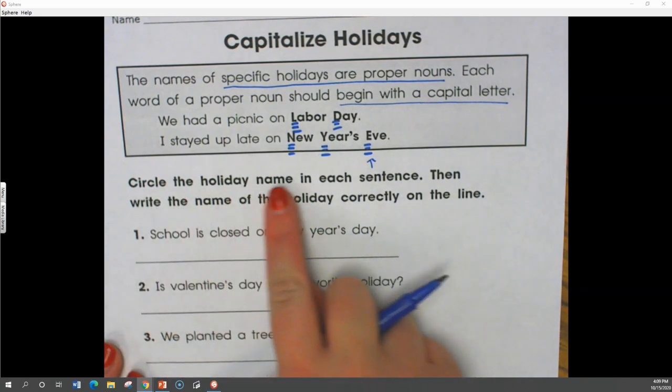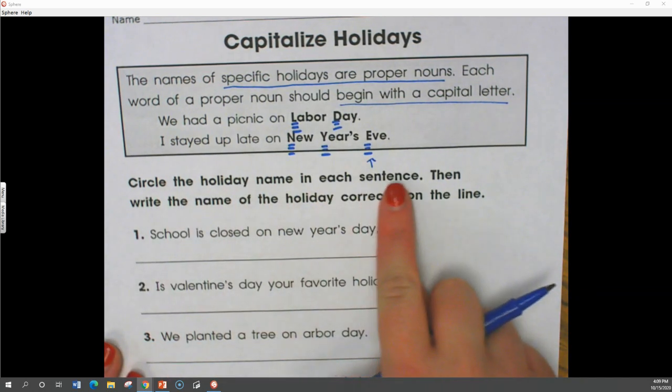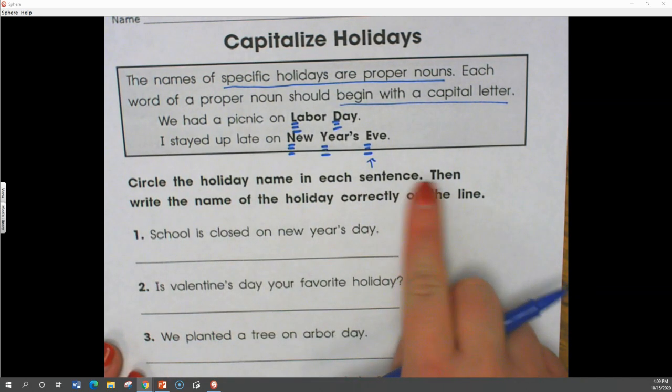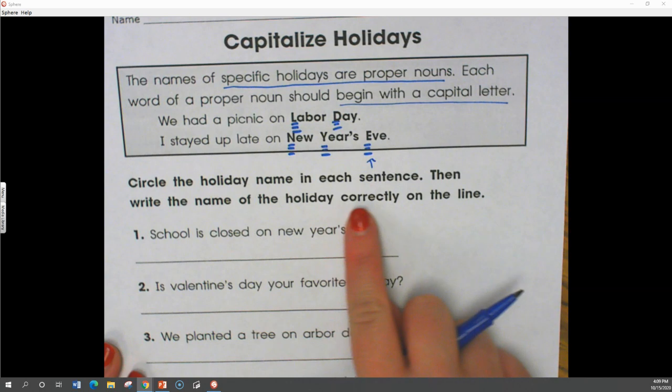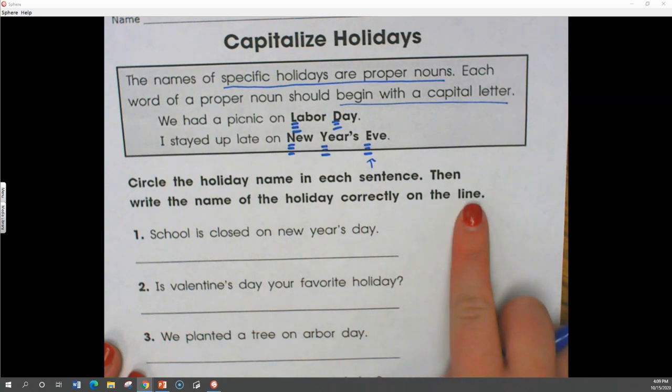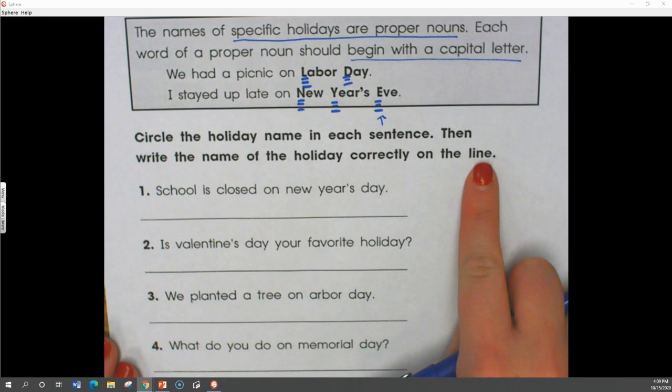Circle the holiday name in each sentence, then write the name of the holiday correctly on the line. Let's see if you guys can figure out the name of the holiday.